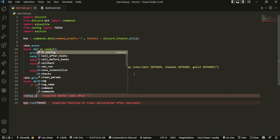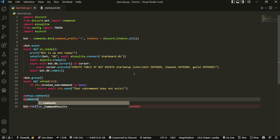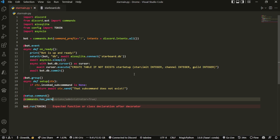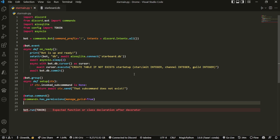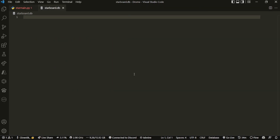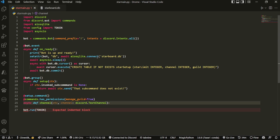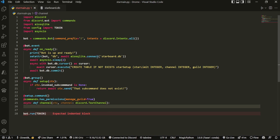To add a command to the group we use setup.command(), and we also add a commands.has_permissions check requiring manage_guild. Without that permission the user can't run the command. Then we define 'async def channel(ctx, channel)' where channel is annotated as discord.TextChannel using a colon — we'll handle errors in an error handler later in the series.